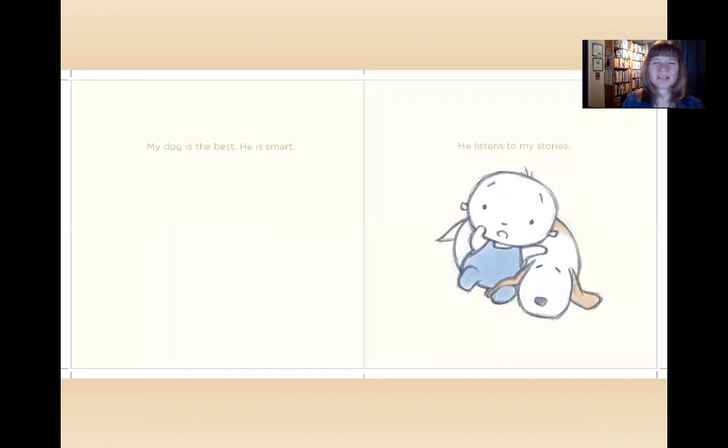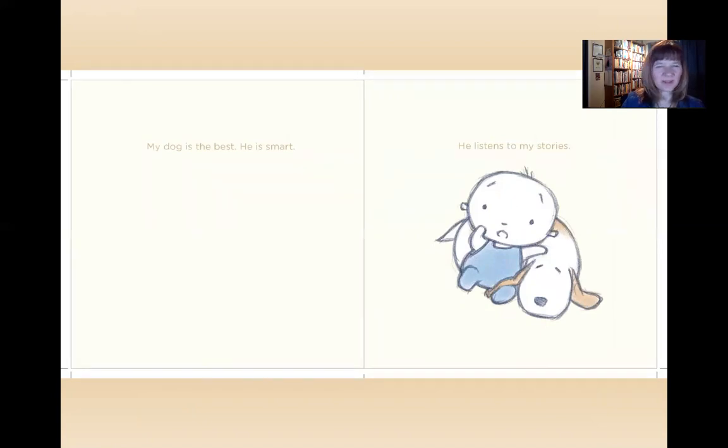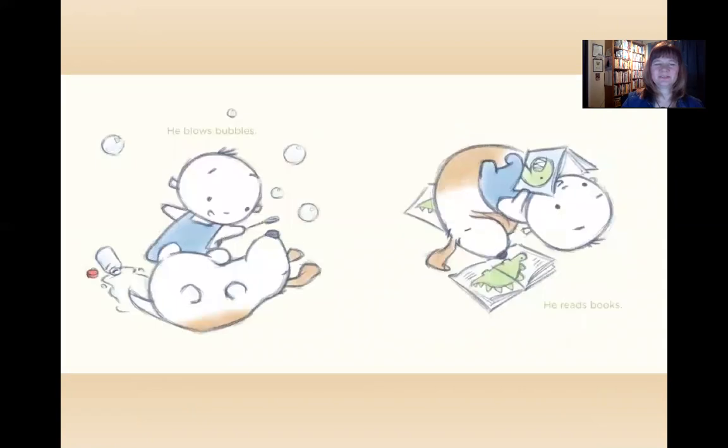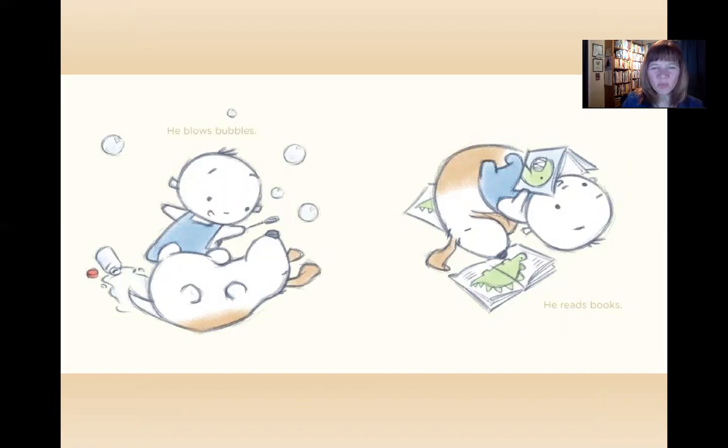My dog is the best. He is smart. He listens to my stories. I bet he's a really good listener. He blows bubbles. He reads books.